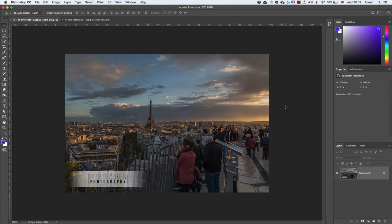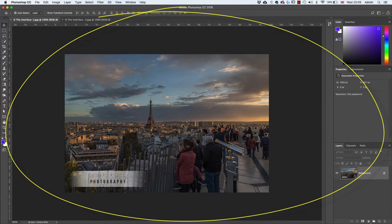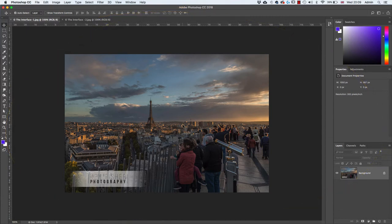Let's start with a burning question: what on earth is an interface? Well, in terms of computers, a computer interface is a method by which we communicate with the computer and the computer communicates with us. So here we can see the Photoshop interface — it's everything that we see in front of us on the screen.